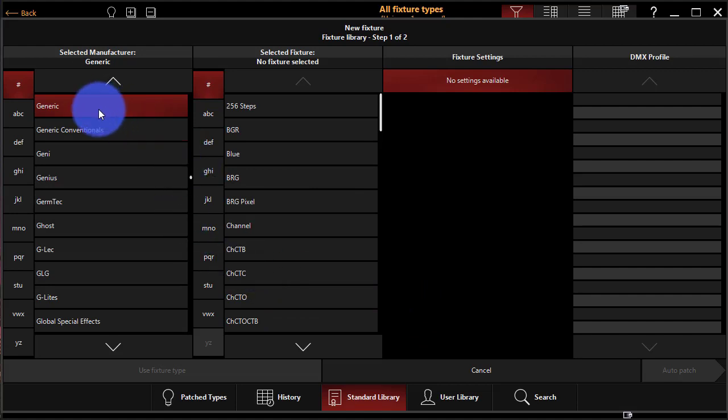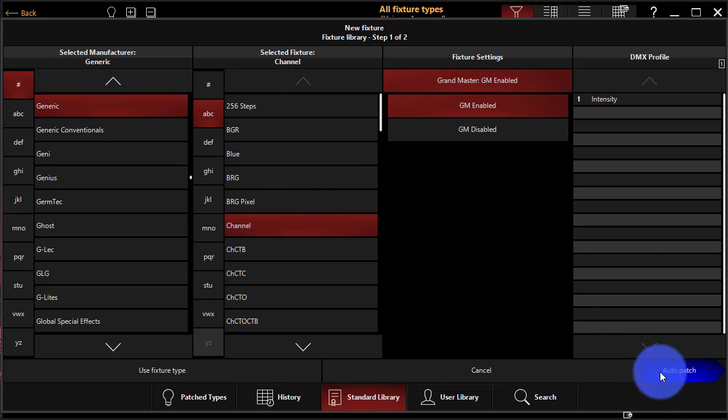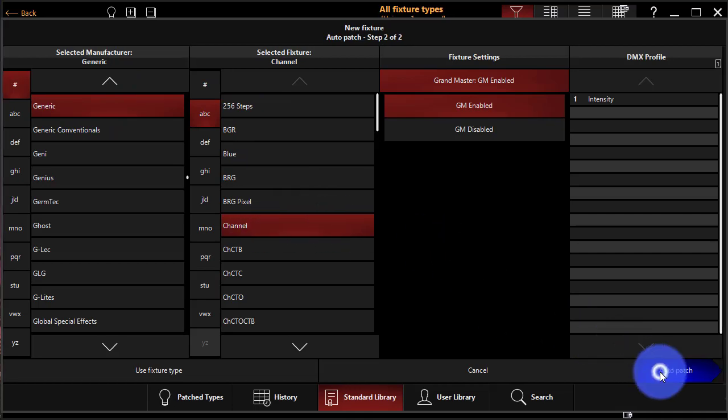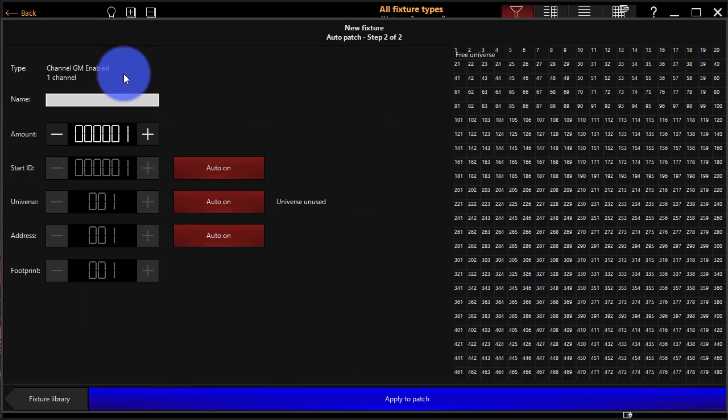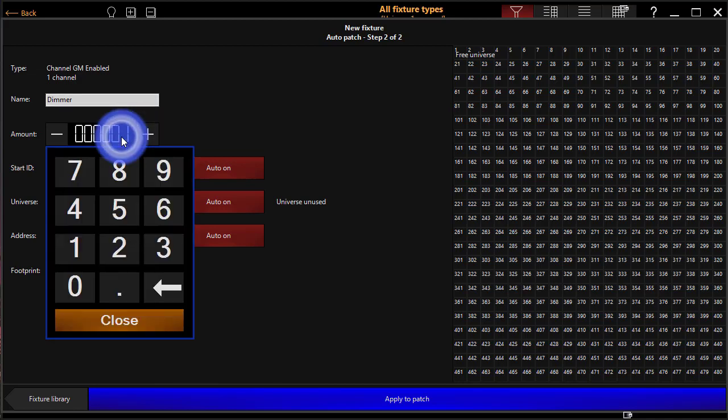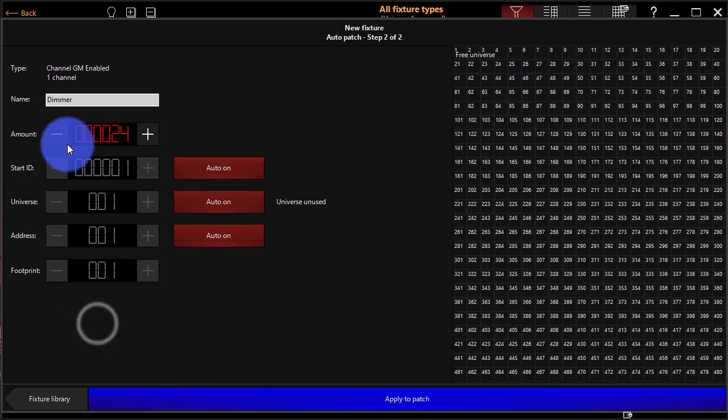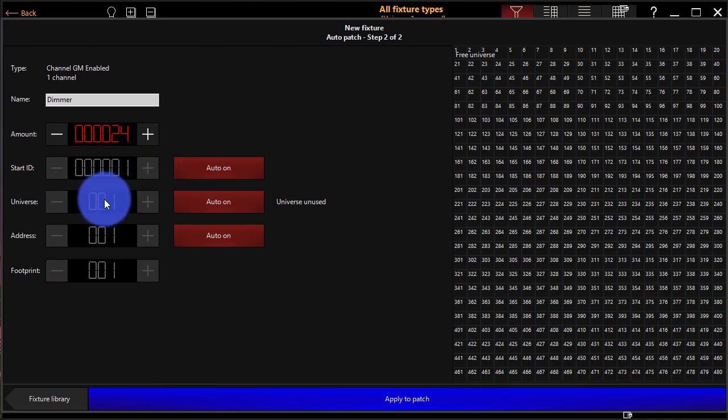I'm going to go to Generic here, which is where you can find a variety of generic fixture profiles. And I'm just going to patch some dimmers, some regular channels. I'm going to press Auto Patch. Now I can give it a name if I want. I'll call it Dimmer. I'm going to double click here and enter my number. So I've got 24 dimmers. And I'm going to leave the Start ID, Universe,